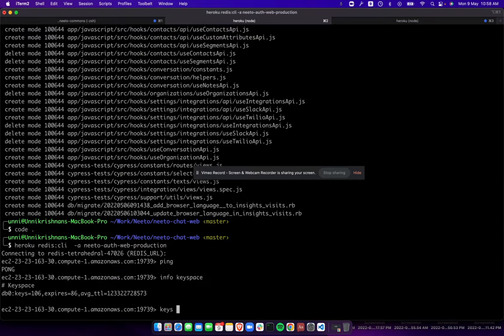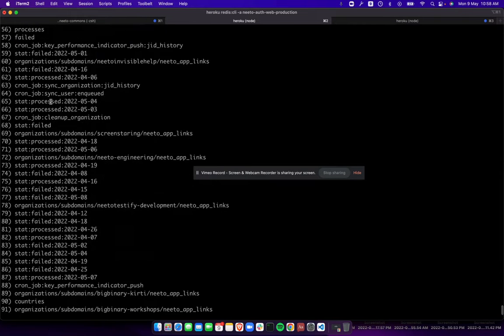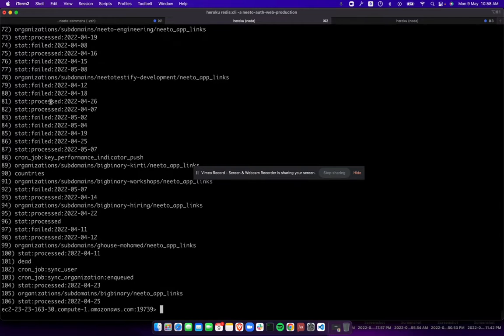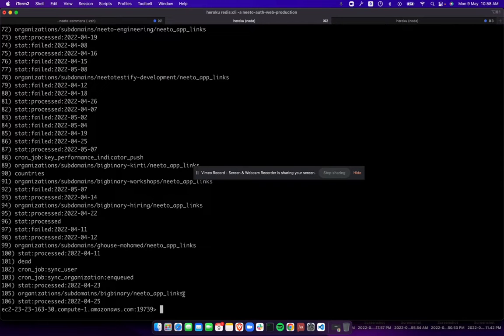Since it's only 106 keys, we can just print out all of them. Keys are as expected - most of them are from sidekick and a few I can see are our custom data. Now we need to find out how much memory each of these keys use.